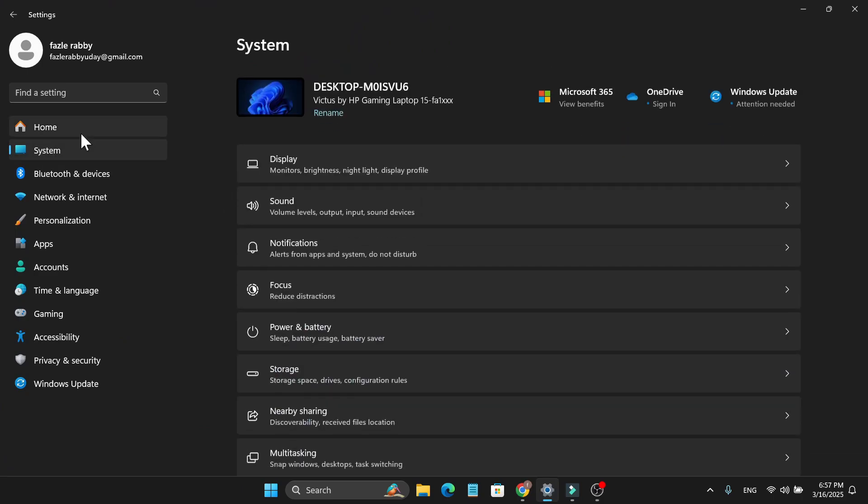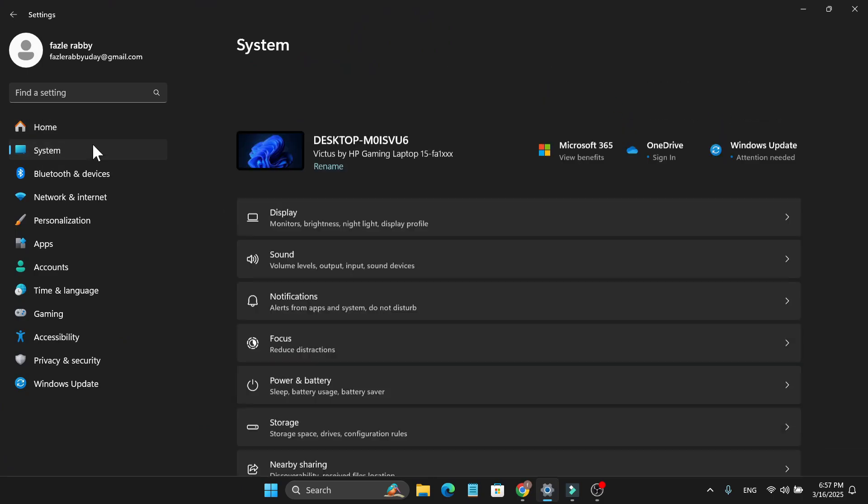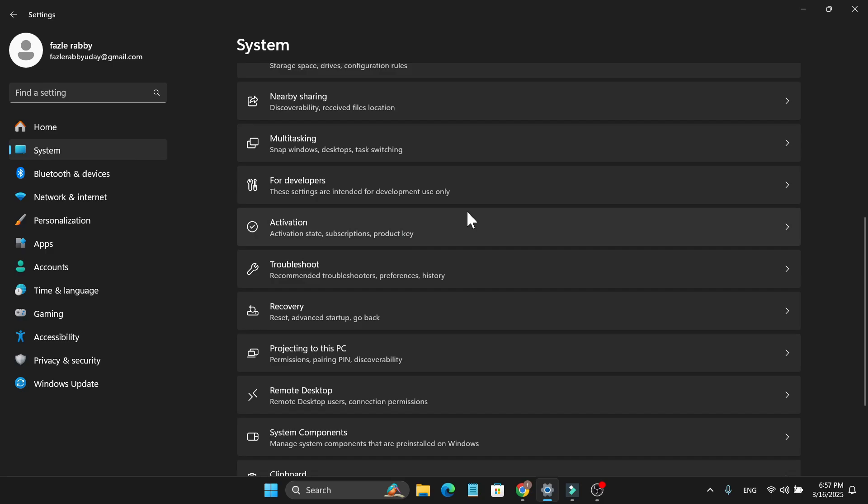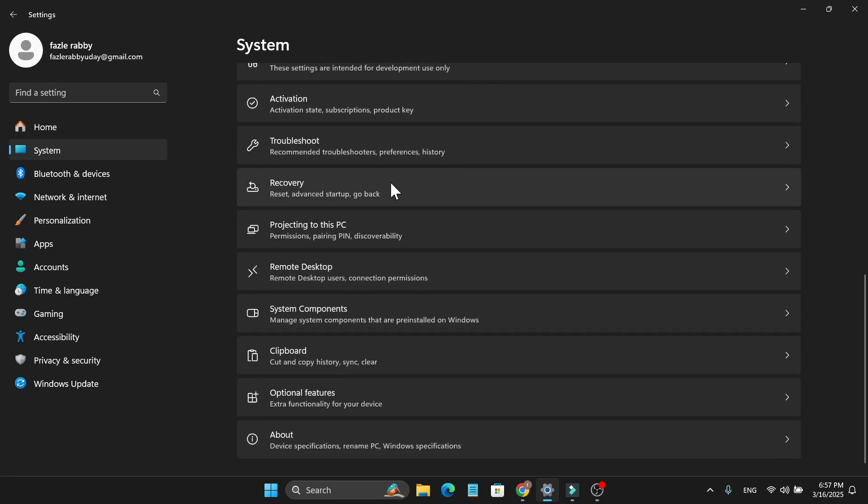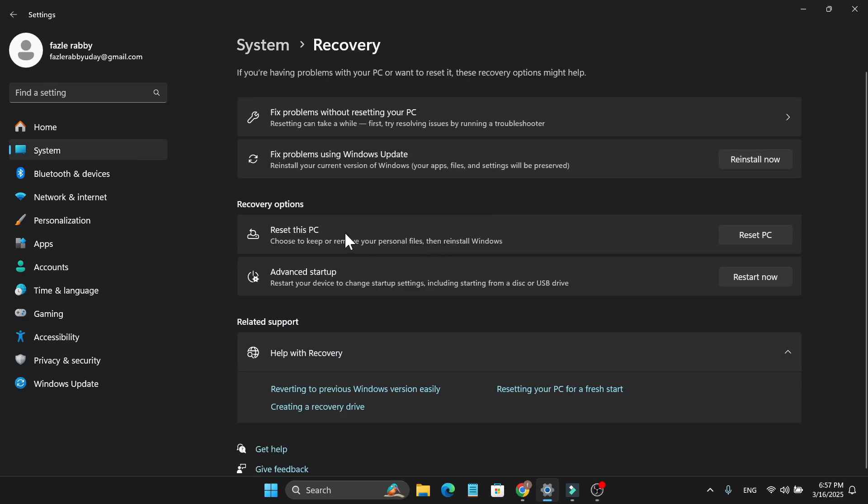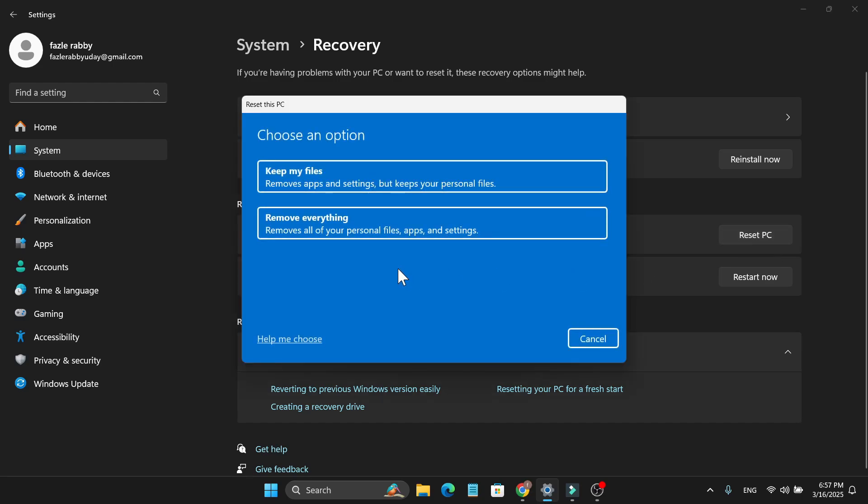After opening the Settings, you need to click on this System option, then you just need to go down and find Recovery. Click on Recovery, then here you'll find an option called Reset this PC. Click on Reset this PC.